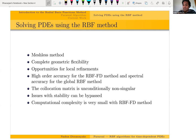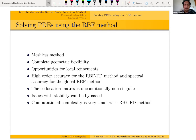If you use the RBF-FD method you get higher accuracy. With the global RBF method you can get spectral accuracy, given that the underlying function is smooth enough. I will differentiate these two in a later slide. The collocation matrix is unconditionally non-singular, and while there can be stability issues with the RBF method there are ways to bypass them. Computational complexity can be a problem with the global RBF method but not with the RBF-FD method — in fact the computational complexity is small when you use the RBF-FD method.